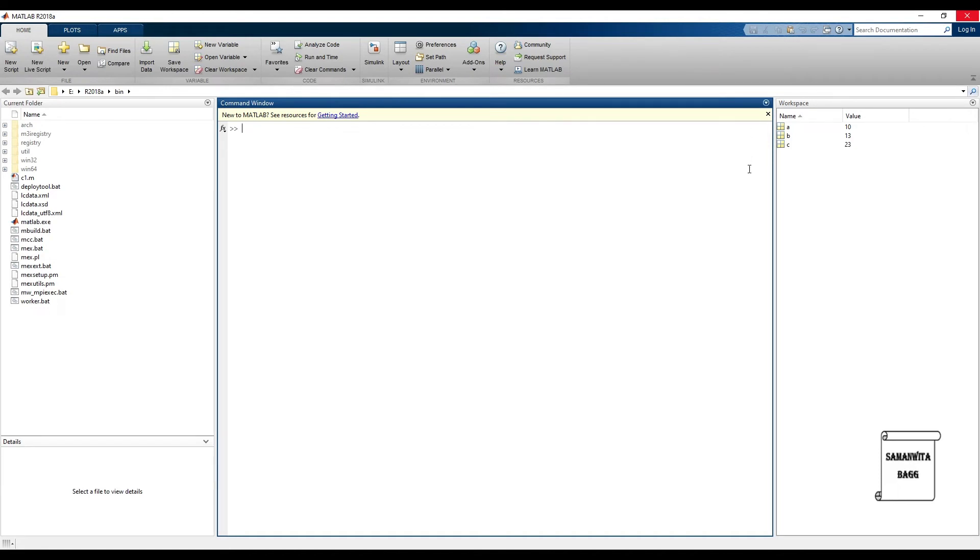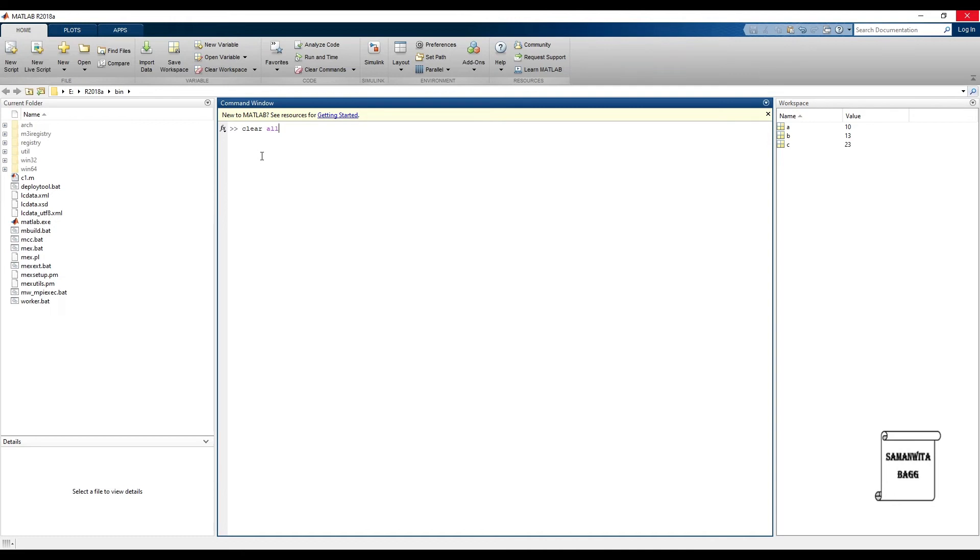Now suppose if I write clear all. Once you write clear all, you can see the word has been highlighted with a purple color, which means the command is correct. Press enter. You will see that the workspace has got cleared, but the command window is not cleared. The command clear all is still visible.